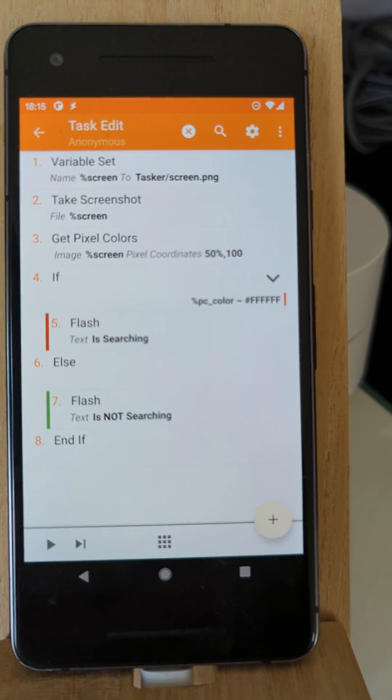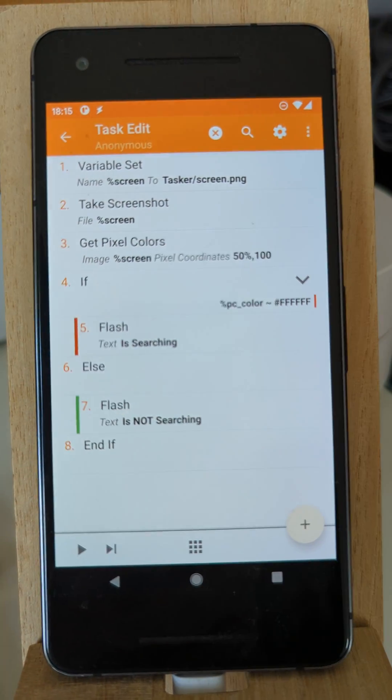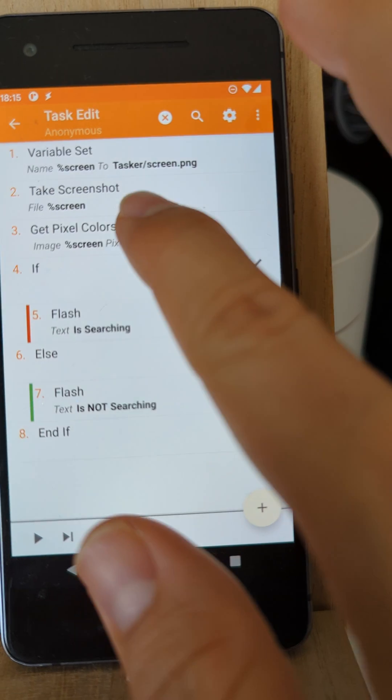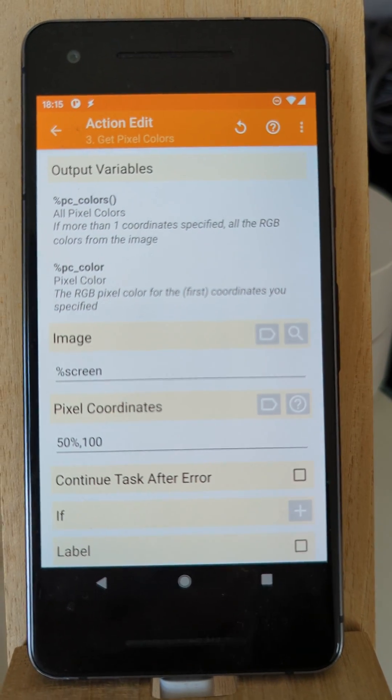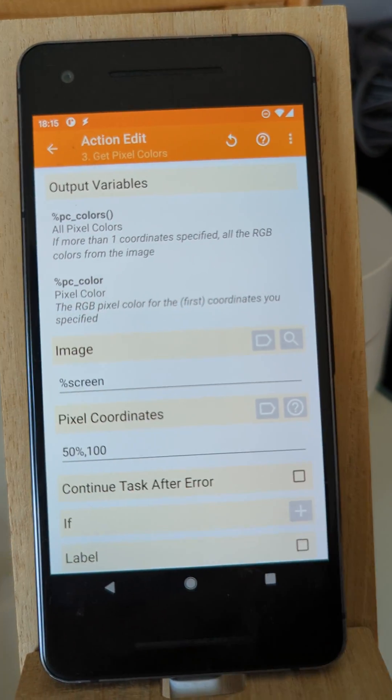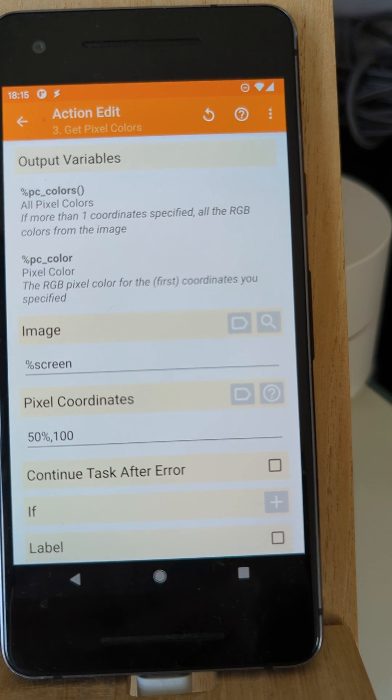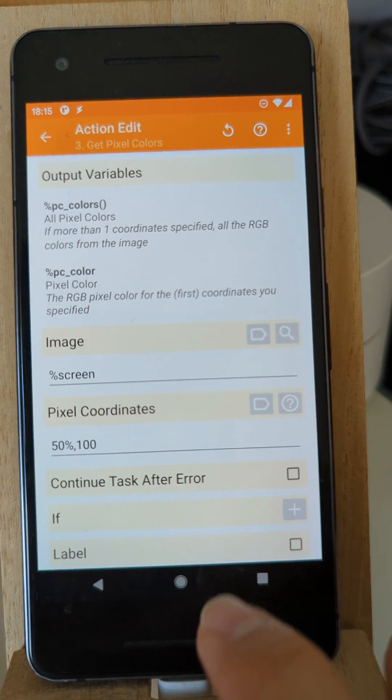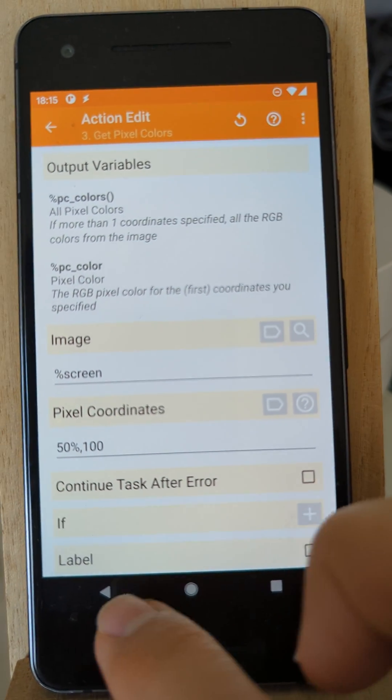Tasker has a new Get Pixel Colors action. It allows you to get the pixel colors of any image and specify some coordinates and then get the pixel color of the pixel on those coordinates.